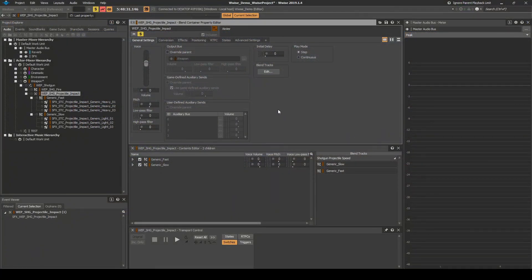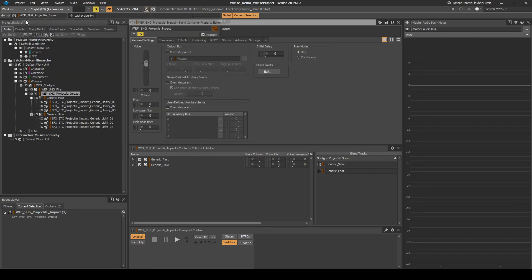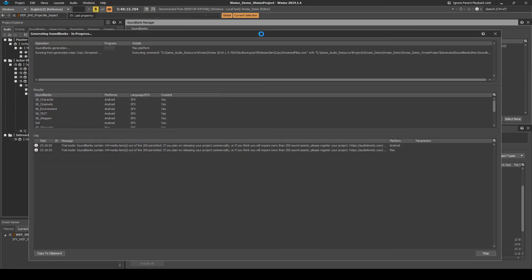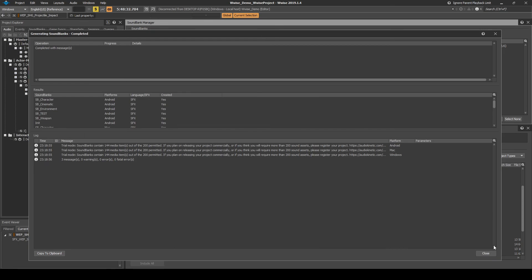Make any balancing changes you wish to make. Disconnect WISE from Unreal. Then save the WISE project updates and generate the sound banks in WISE and Unreal.